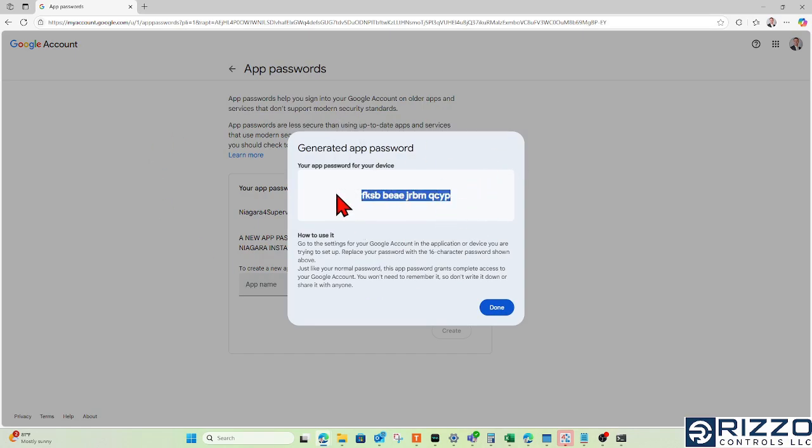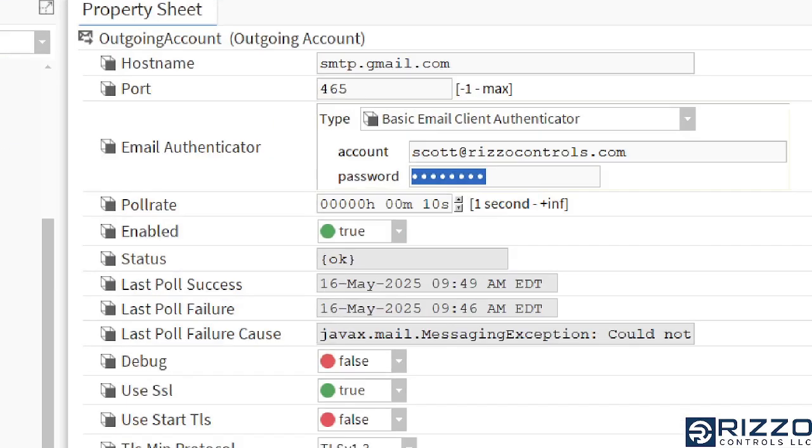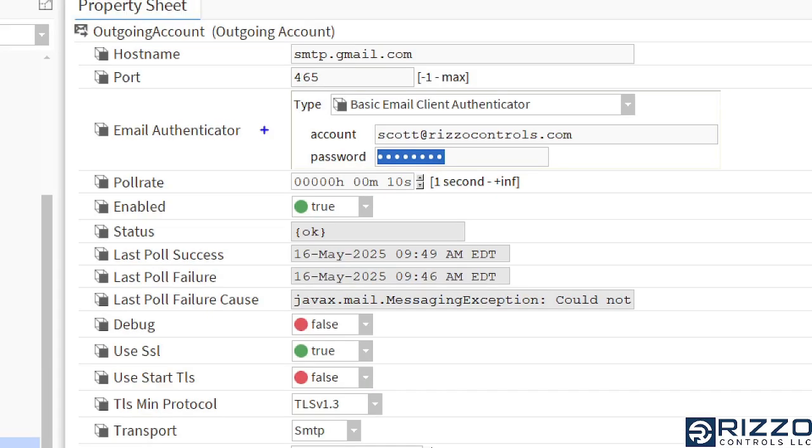You can copy and paste this password, and this is what we put in Niagara in the email authenticator. I'll see you next time.